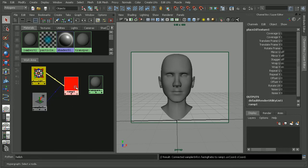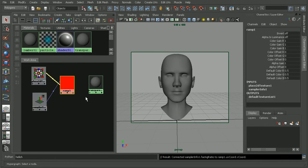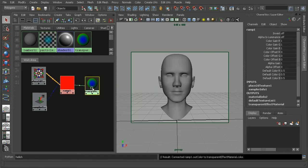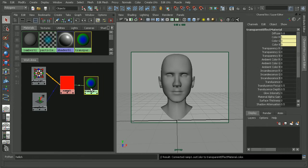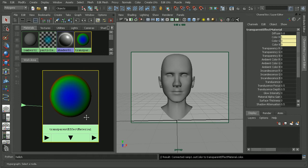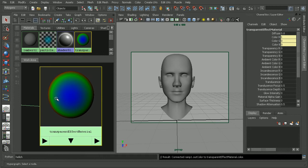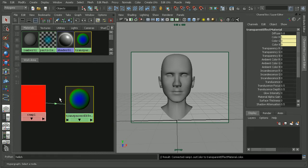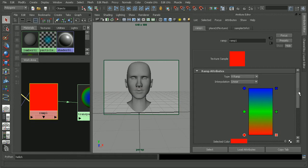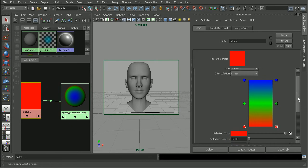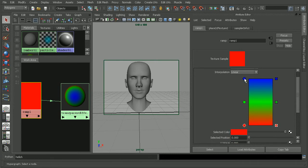Now that this is connected, before we do anything else, let's go ahead and just attach this to the color of our Lambert. We can see the effect that we're getting here with this ramp. We have our blue color, the green color, and the red color here on the edge. If I open up the ramp itself, we can see by default it's a V ramp, which is why we plugged it into the V coordinates. We also have the default red, green, and blue colors.